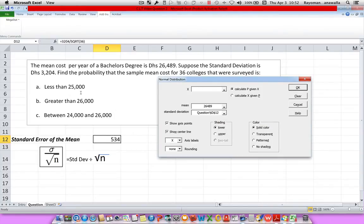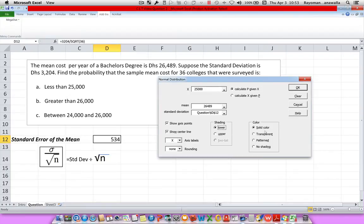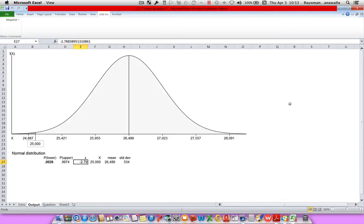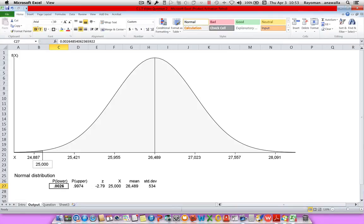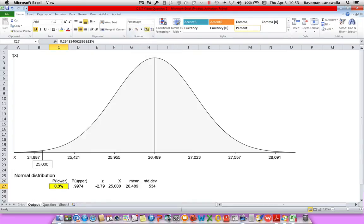For our standard deviation we'll be using 534, or cell D12 in Excel. Next I want to set my X, which will be 25,000. What I'm looking for is less than, so I'll be selecting the lower limit. Let's click OK. I'll zoom in a little bit so we can see it easier. What's the probability that the cost of tuition would be less than 25,000? It's this very small area. Our lower limit is 0.0026. I'll highlight that and put it into percentage form by clicking the percentage button and increasing the decimal places. The probability that tuition costs will be less than 25,000 dirhams is approximately 0.026%.